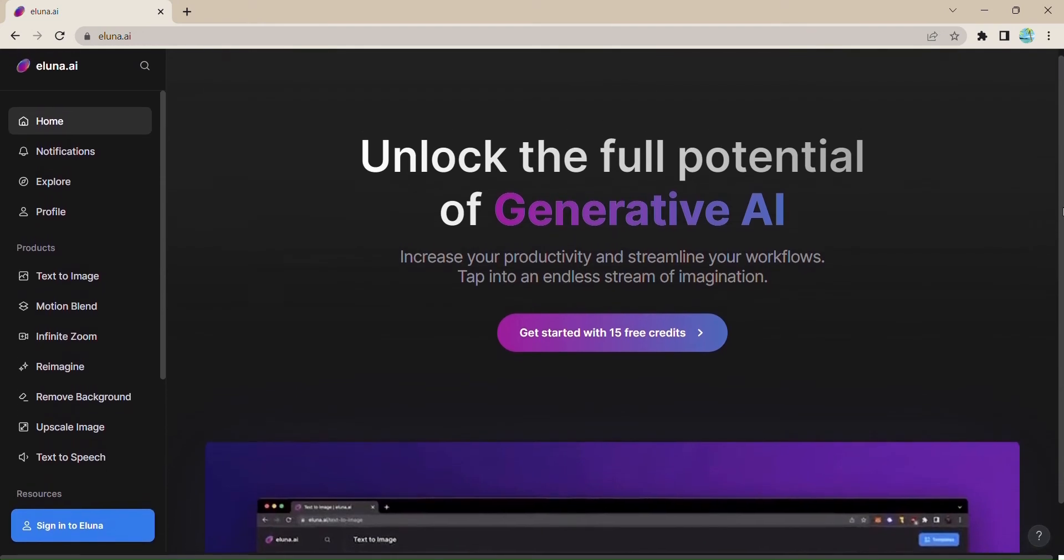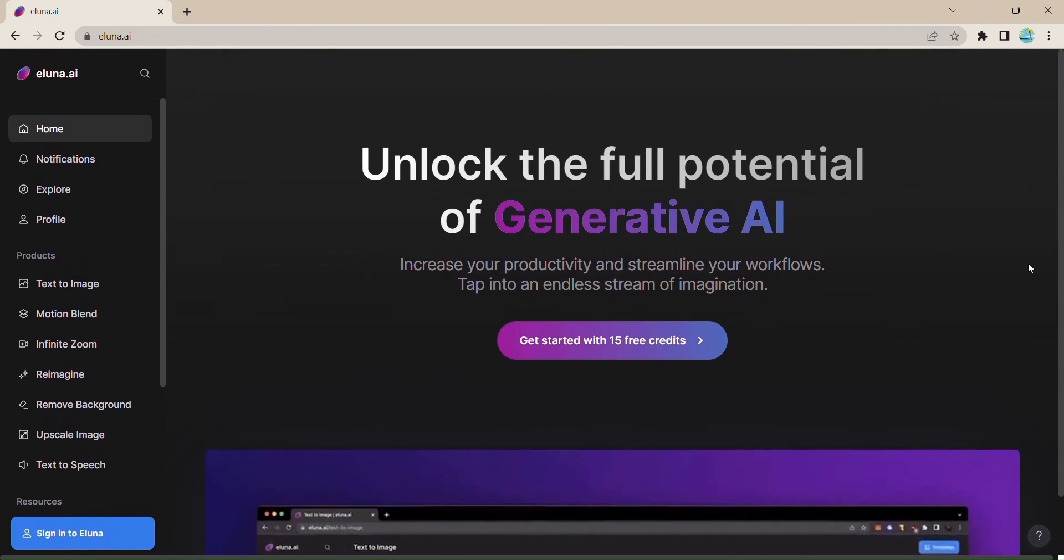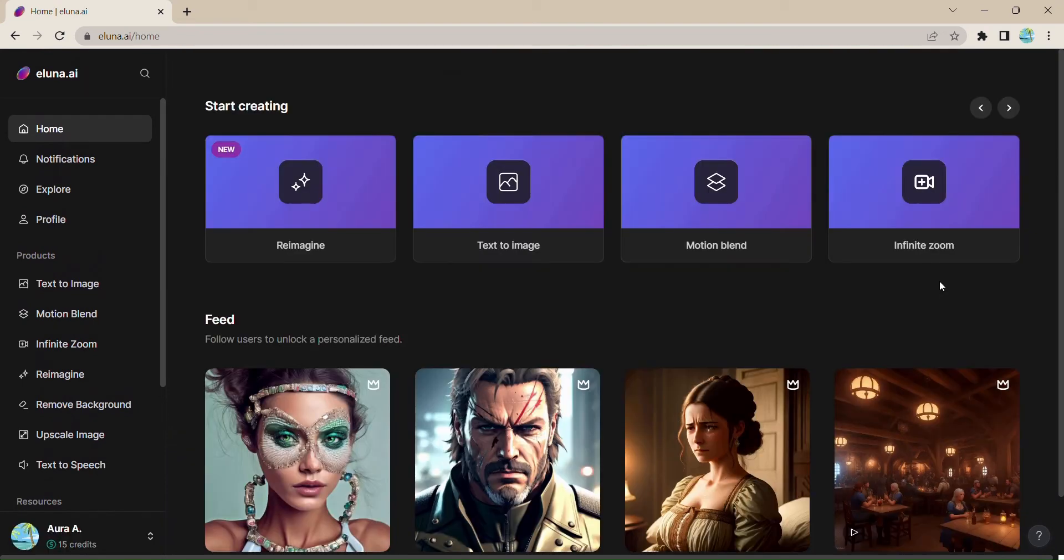To get started, simply click on the Get Started button. It's that easy. Now let's explore some of the incredible tools Eluna.ai has to offer.